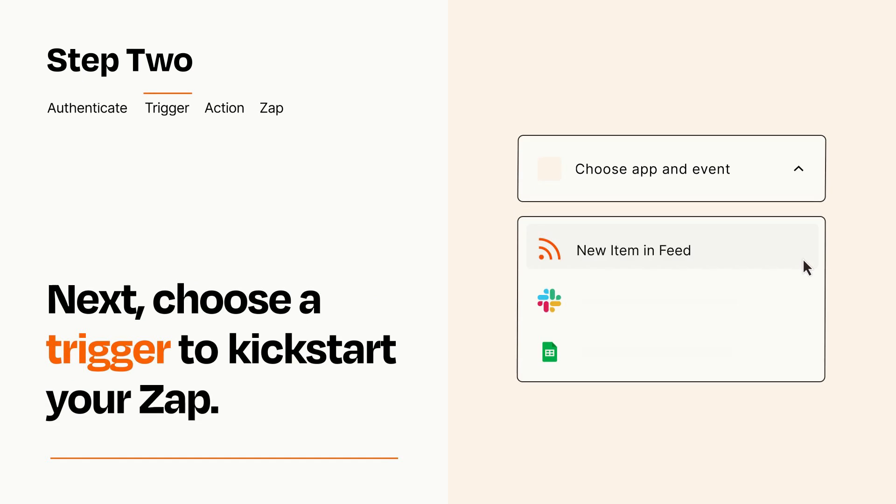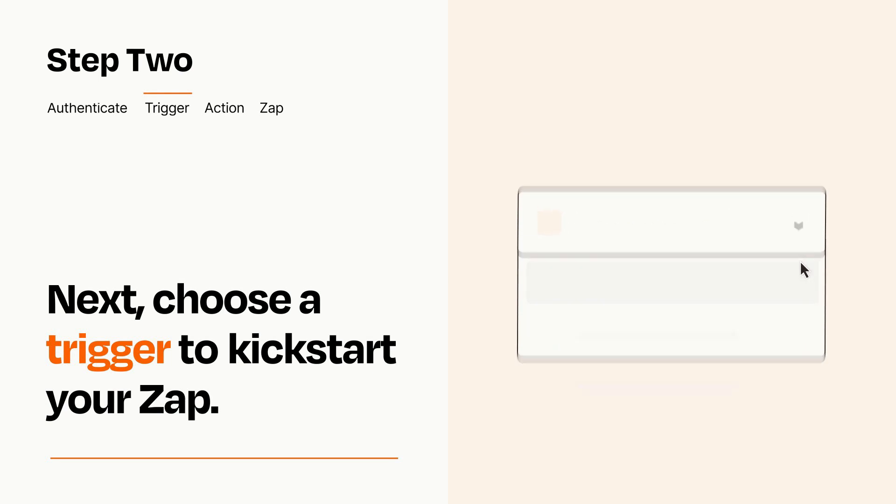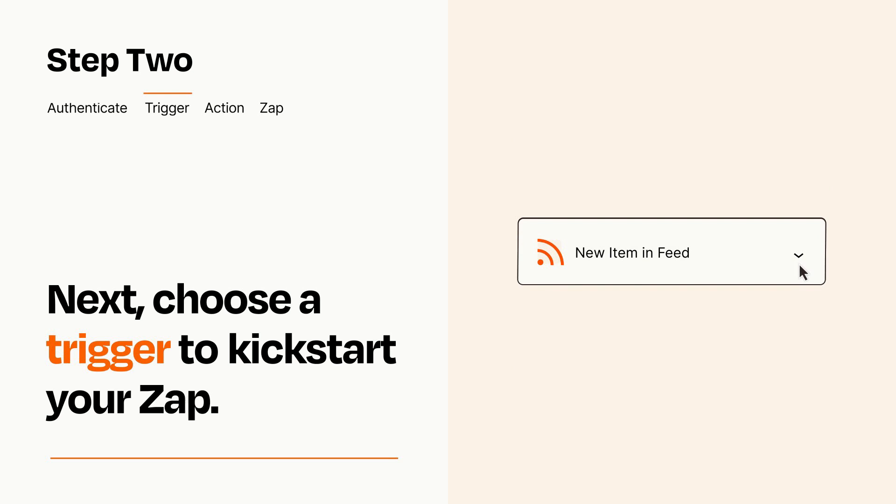Now let's set up your trigger, which is the event that starts your Zap. Pick the trigger event that you want from the list. When you set up this step, your Zap will pull in test data from your trigger app that you'll see later when setting up your action app.